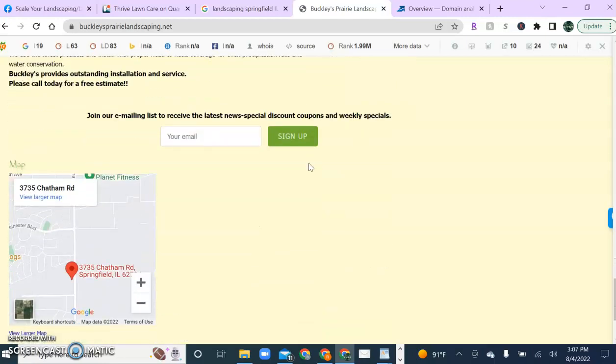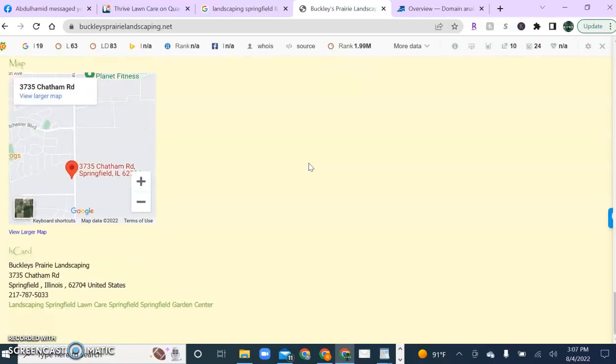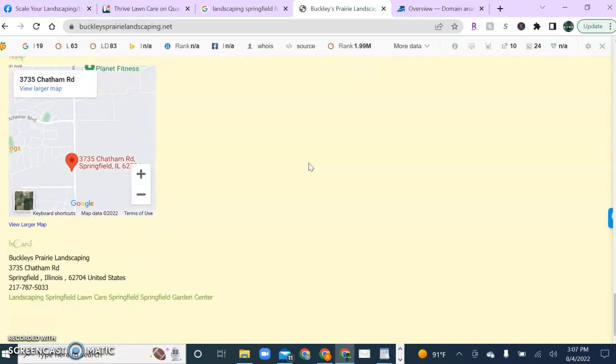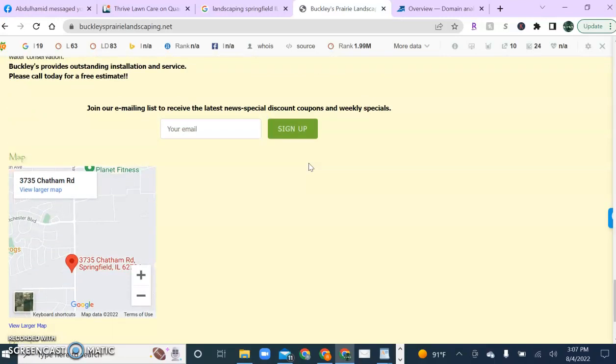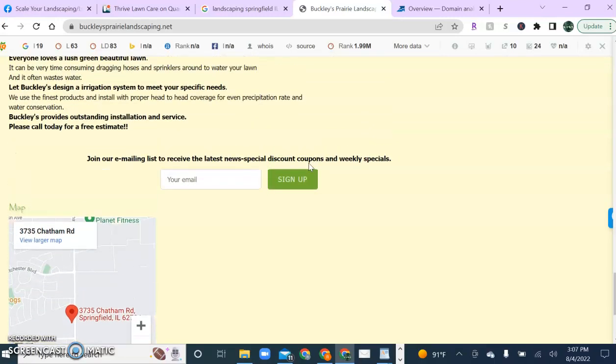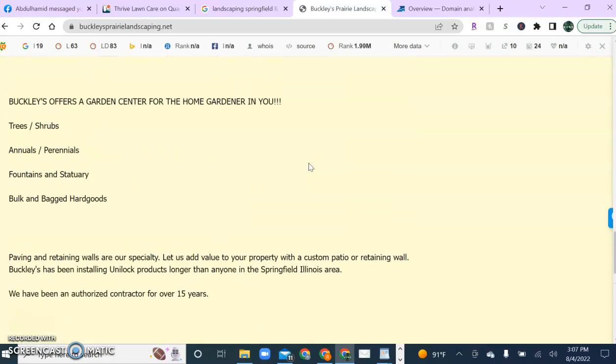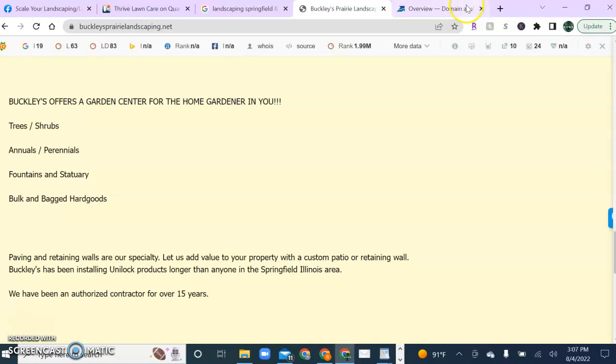We also need backlinks to really push us forward in the rankings as content and keywords lay the foundation but backlinks help give us that big push. So let's take a look at our competitor's backlinks structure real quick.